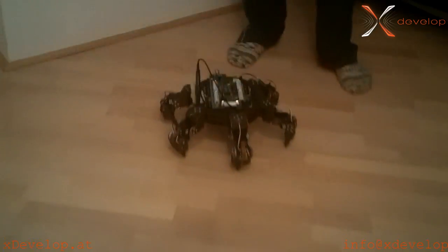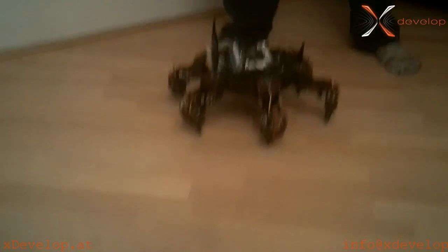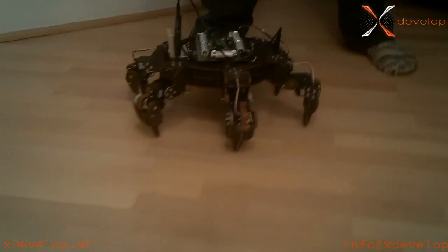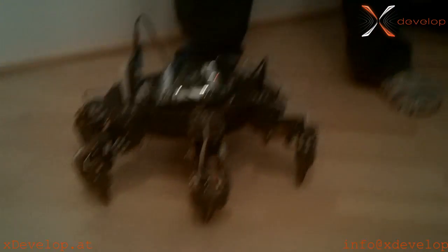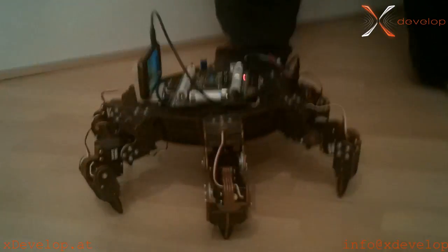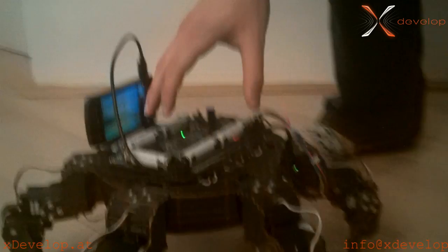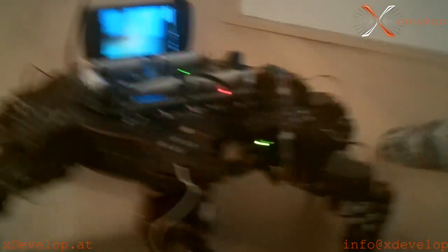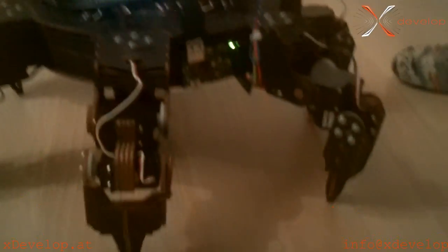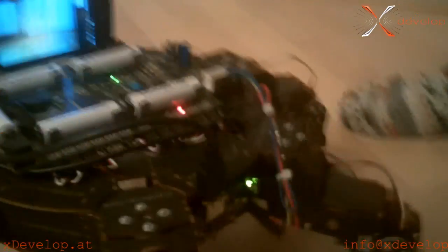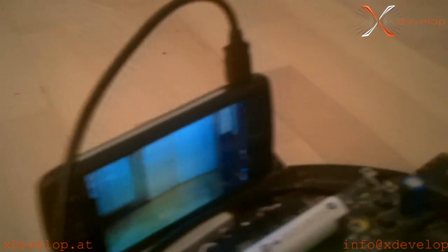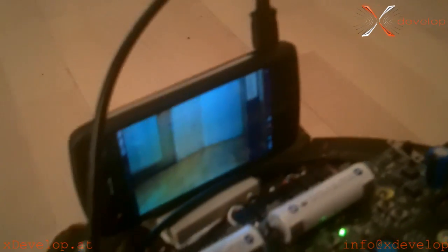We used a ZTE Blade, a very cheap Android phone, connected it to the Android Pod interface and to our main control PCB. Now we will be able to control our complete hexapod with the ZTE Blade.